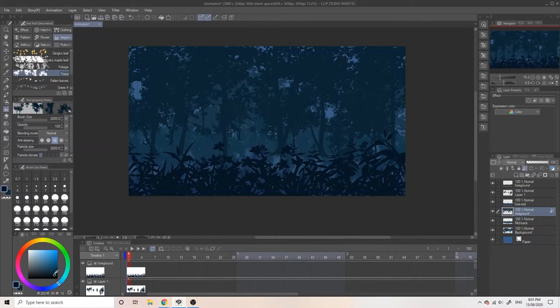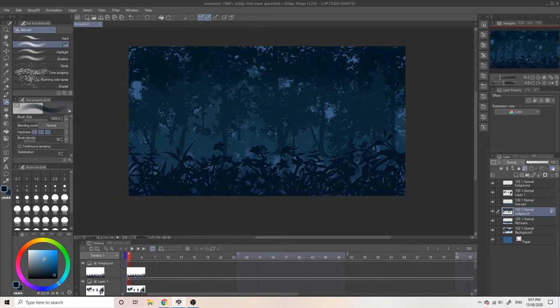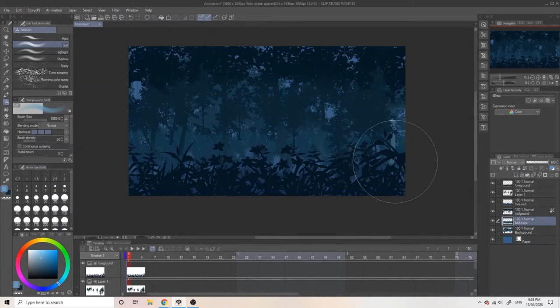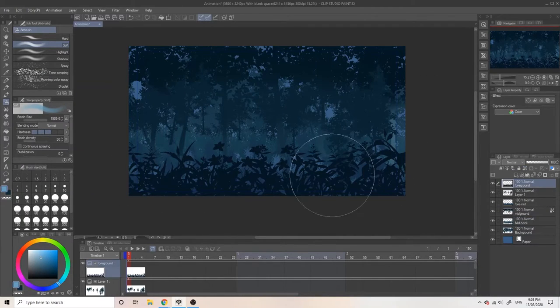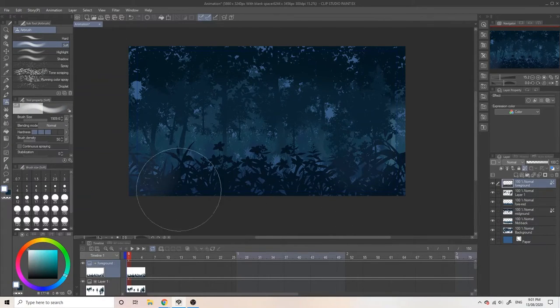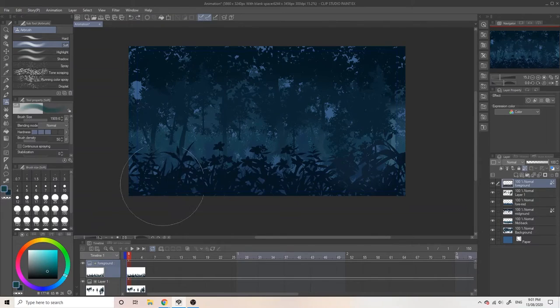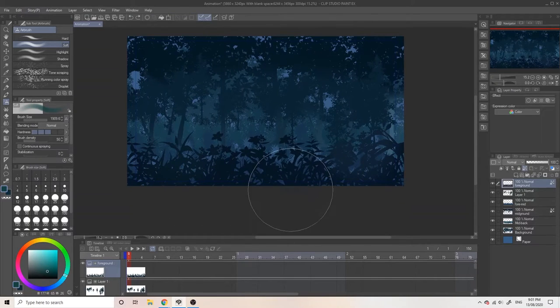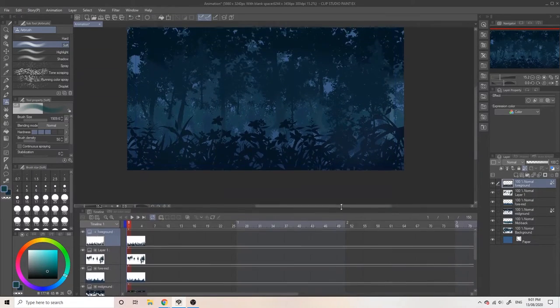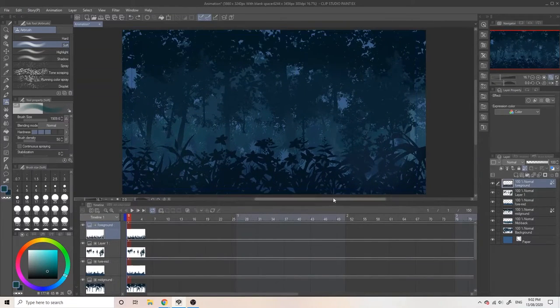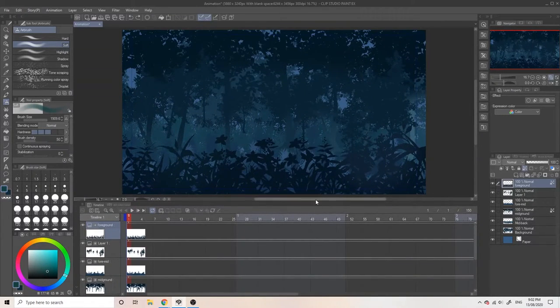I'm locking the middle ground layer and adding a gradient so it looks more interesting. Once everything looks good, let's start with the animation.